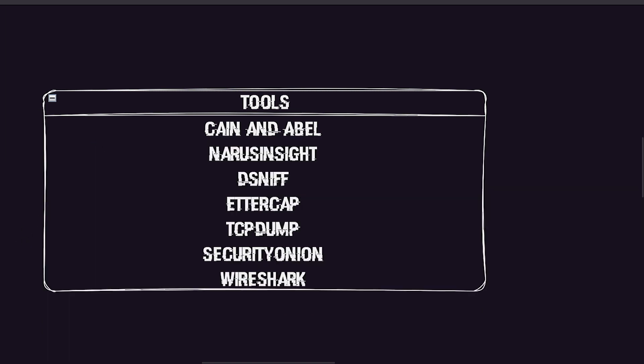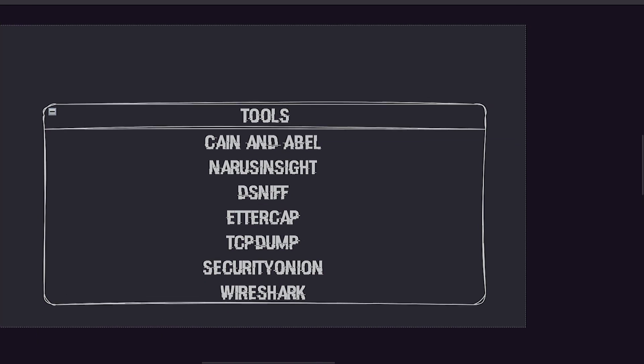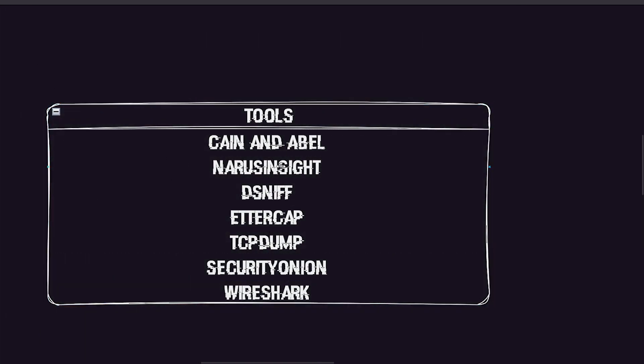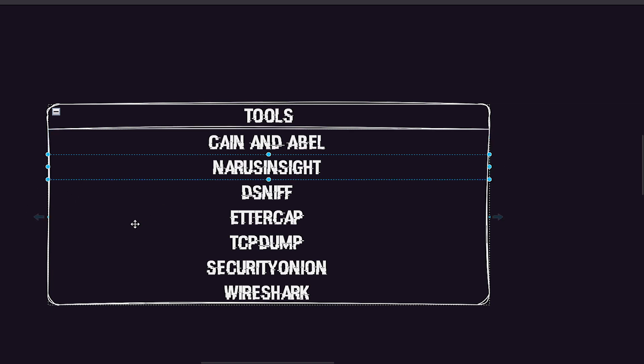Let's take a closer look at some of these tools. Cain and Abel is a versatile tool known for its ability to gather passwords and record Voice over IP conversations. It offers various password tracking techniques and supports multiple protocols. Natural Insights, formerly known as Carnivore, is a powerful tool used to monitor all internet traffic. It is designed to provide deep packet inspection capabilities, allowing detailed analysis and monitoring of network communications.